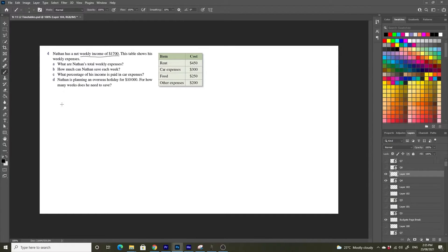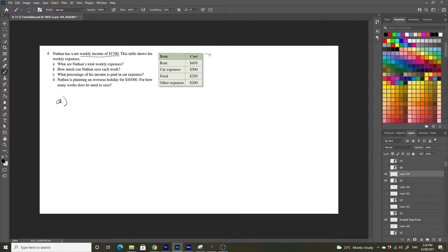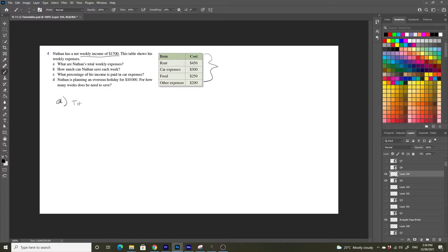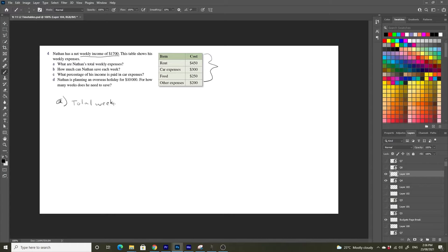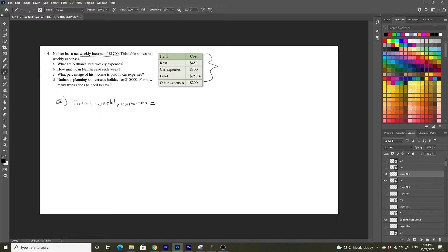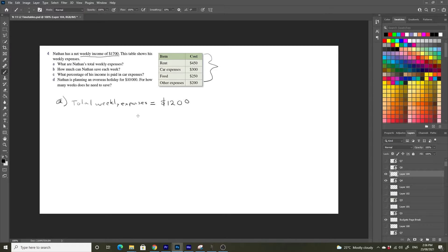What is Nathan's total weekly expenses? Well, that's just going to be the sum of all of these values here. So if we add these all up, we're going to get total weekly expense. What's this going to add up to? Well, that equals $450 plus $250 is $700 plus $300 is $1,000, $1,200. This is going to equal $1,200.